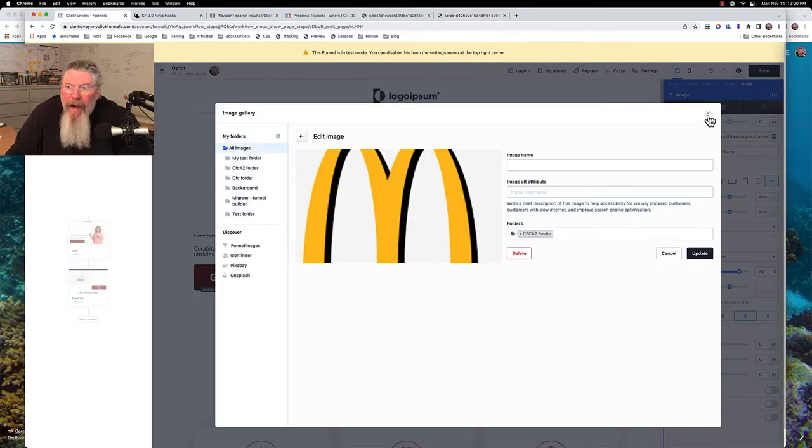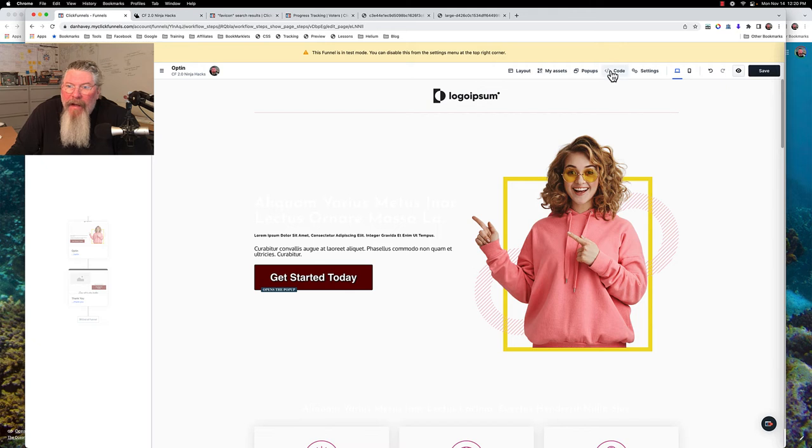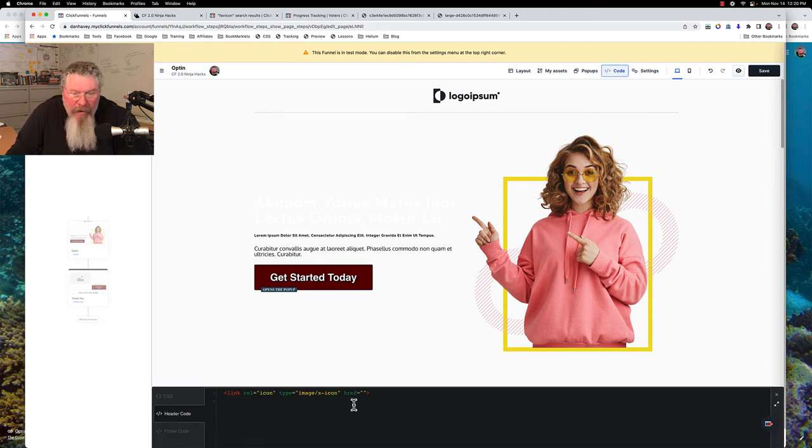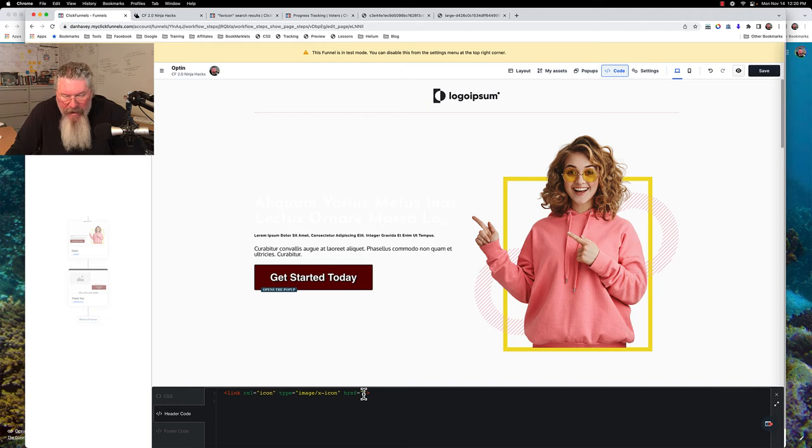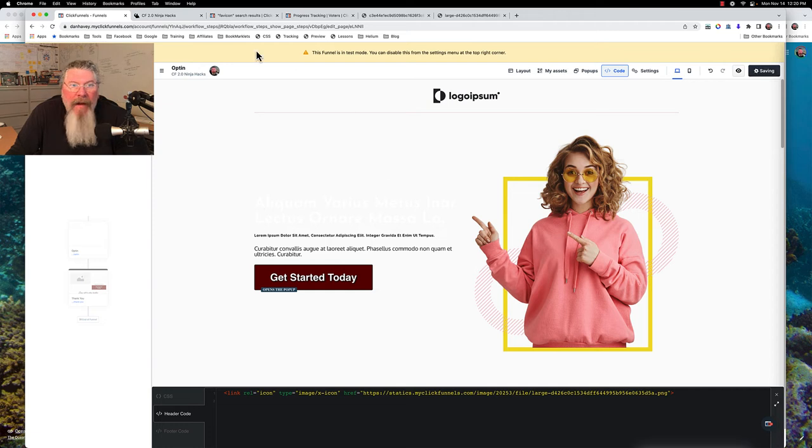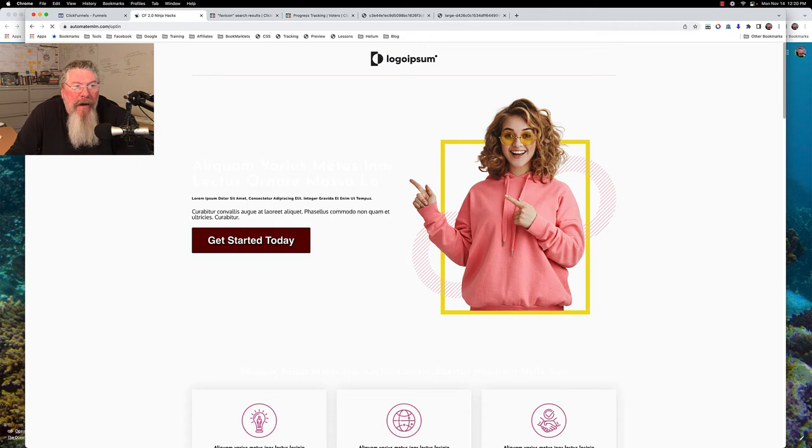So we're going to back out of here, we're going to go back into the custom code, back into the header code. And then we're just going to paste in that URL for that image. And then we're going to click on save. And now we're going to come out of here and we are going to reload this page. Now it may not kick in right away. In this case here, it did kick in right away.